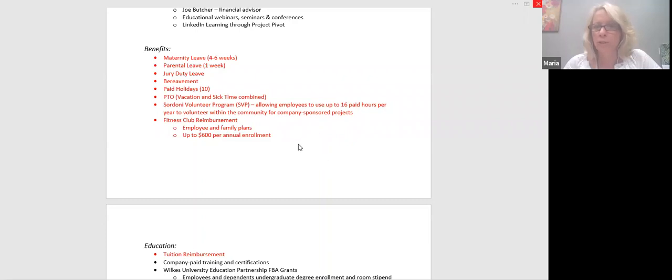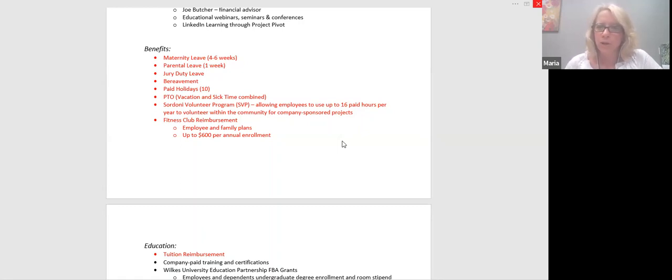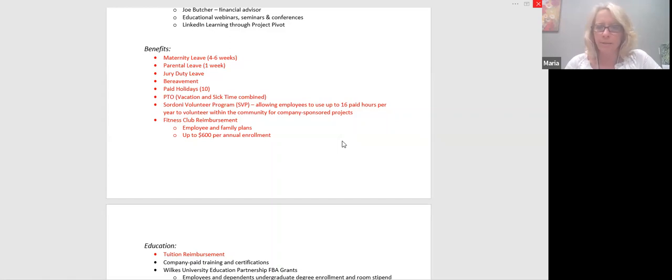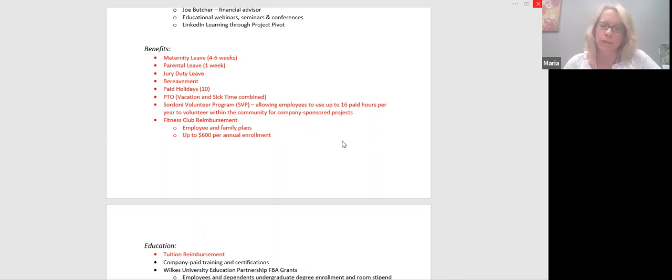The Sordoni volunteer program. So we're allowing employees to use up to 16 paid hours per year to volunteer within the community for company sponsored projects. Typically what we've done over the last few years, because of COVID, most of this was the day of caring, which so many people participate in. And it's great because we get to choose what we'd like to participate in. But then we also provide the garden, other collections, the flags. But if there is something that you're aware of, an organization that maybe the company would align with and would offer some type of volunteering opportunities, please bring them to our attention. You could bring them to me. You could bring them to Kim, just bring them to your manager. But one of our core values is community driven. So we like to encourage everybody to participate in this and give back.